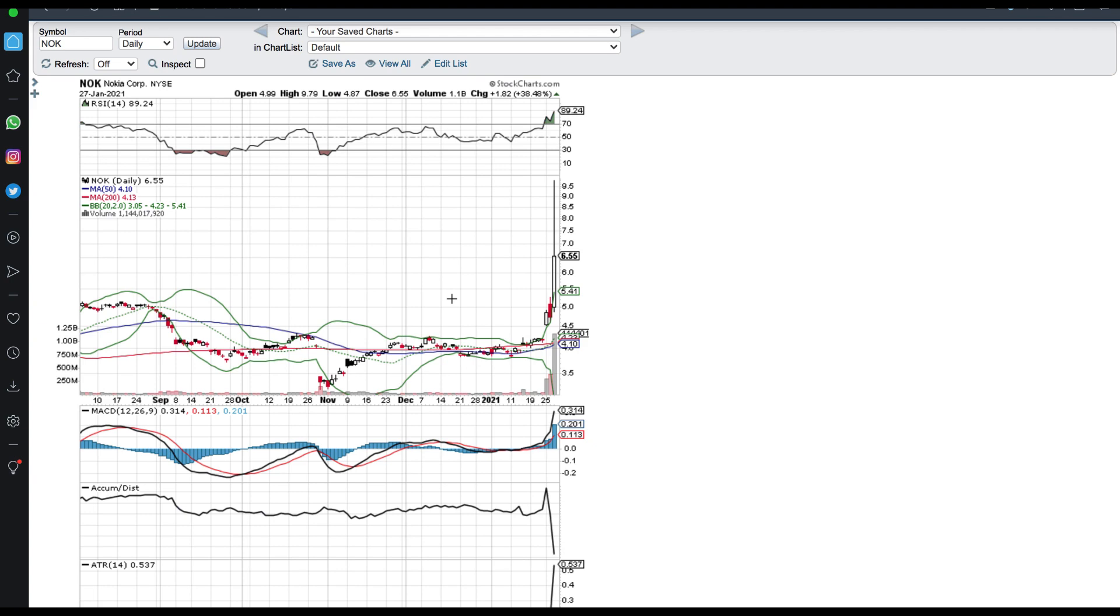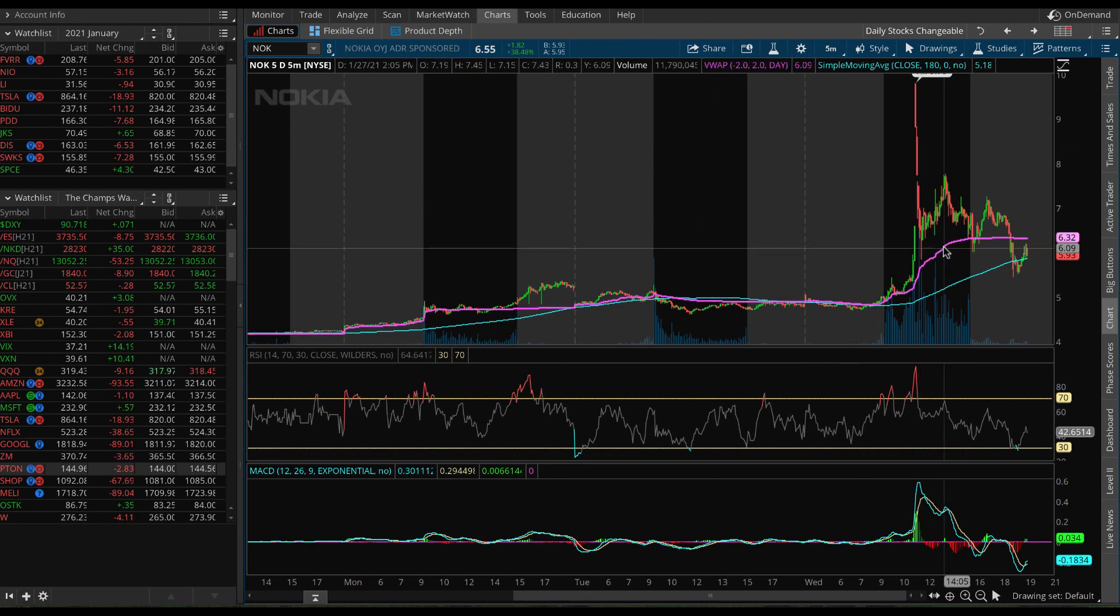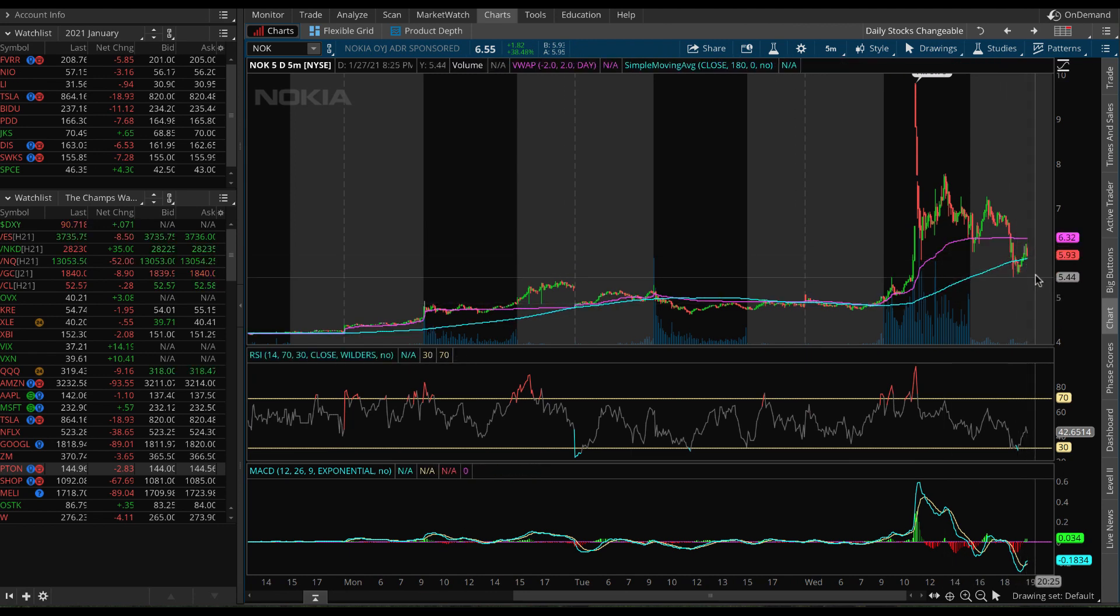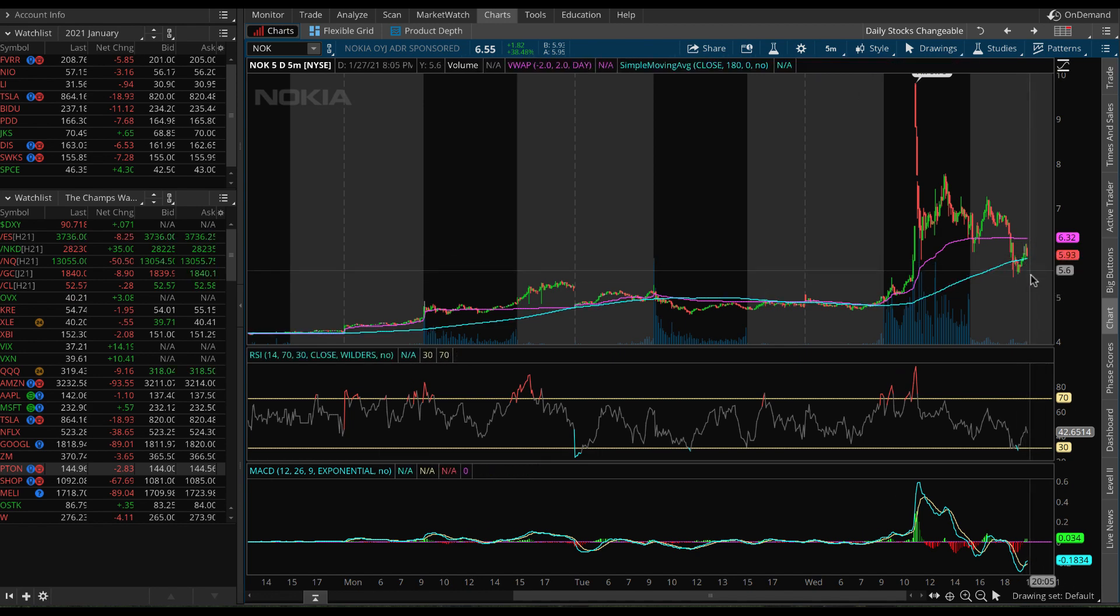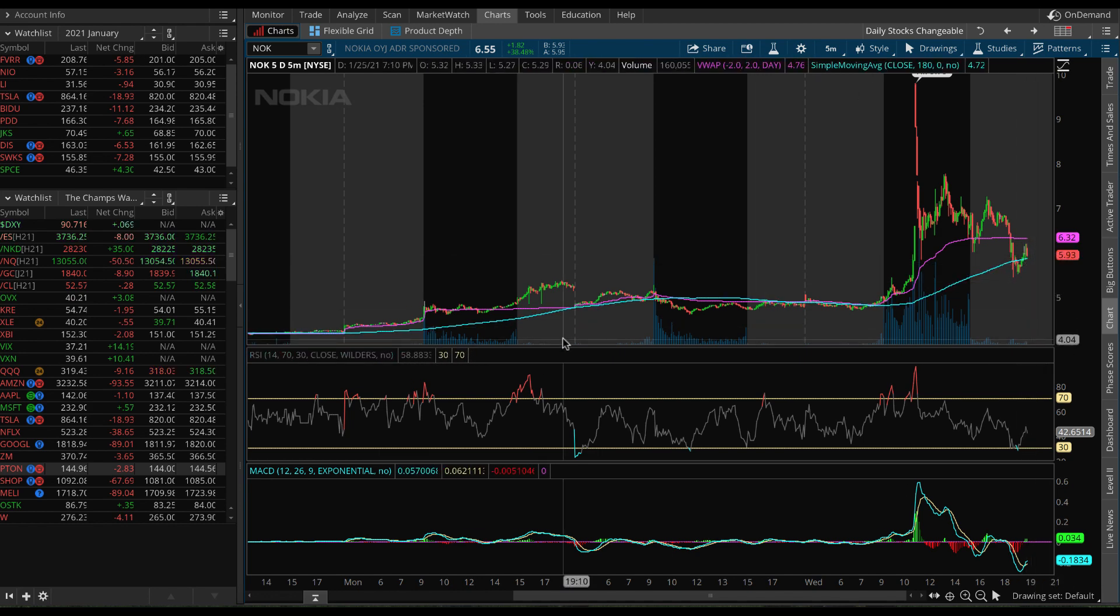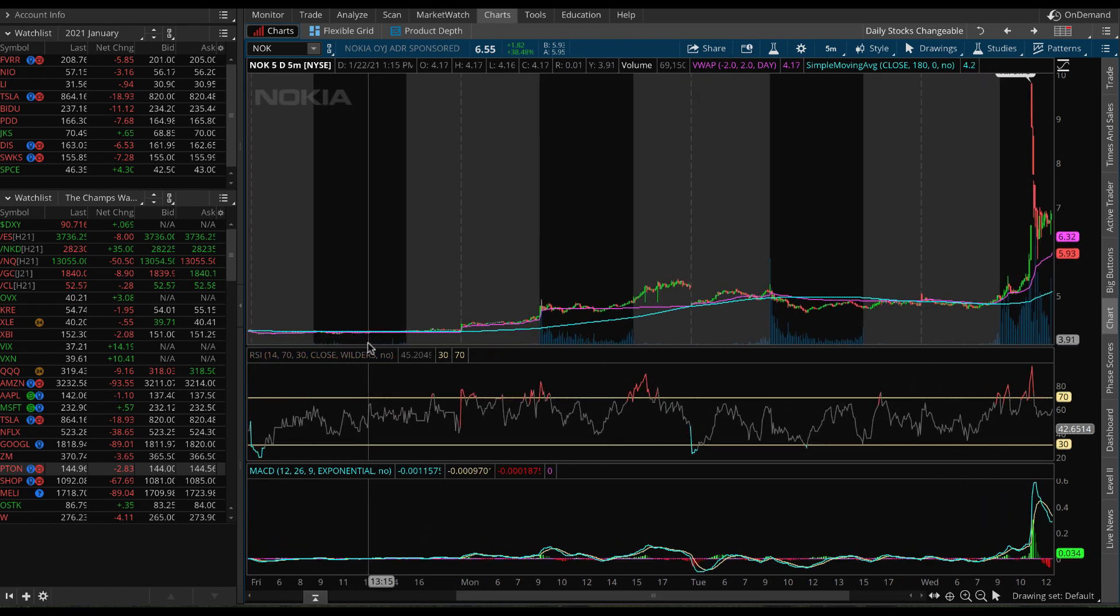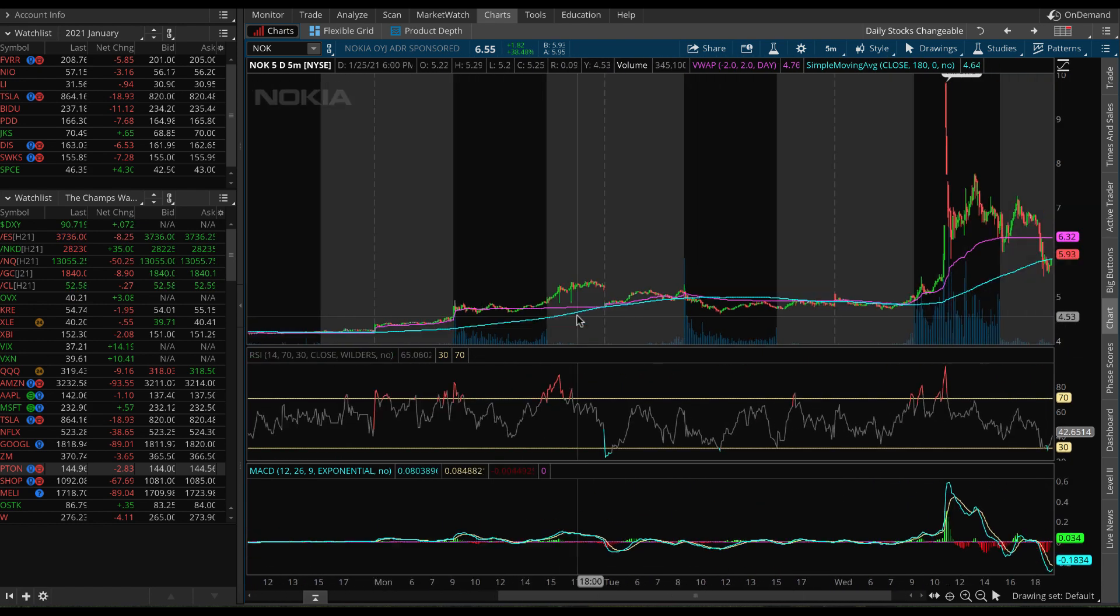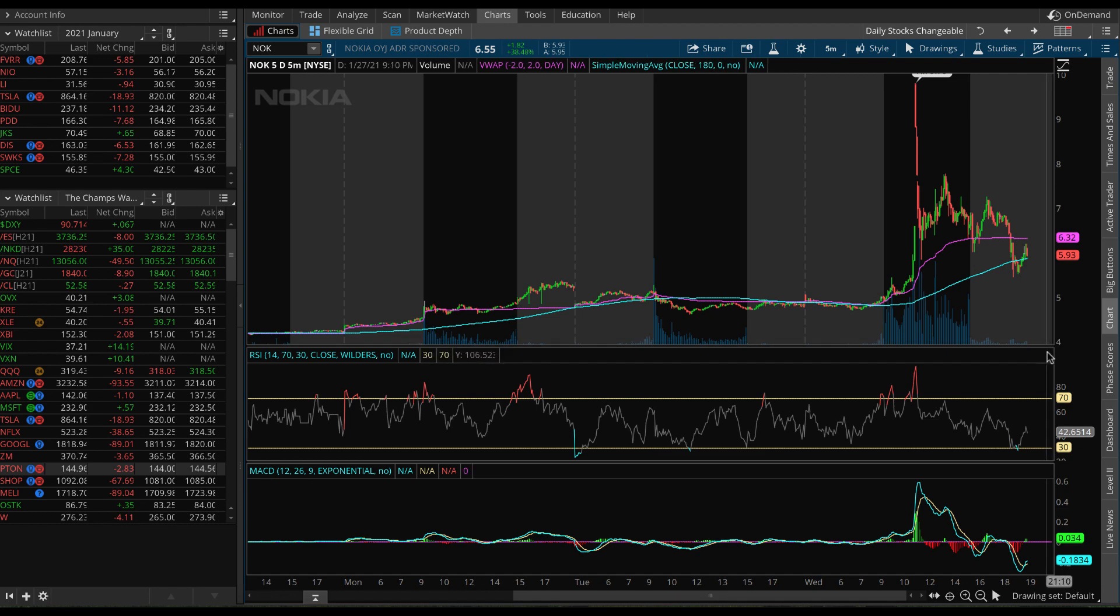And what's so important about this and what's so important to understand about this trade that you could possibly be taking here in Nokia is, OK, we're at six dollars. Now, I want you to think about this here. Let's say you put a thousand dollars in. Now, let's say Nokia drops to four dollars, OK, which would actually break the bottom of where the short squeeze even began in the first place. Right.